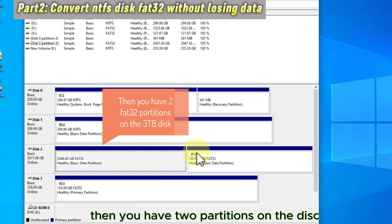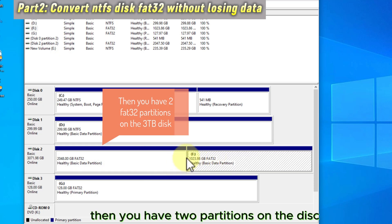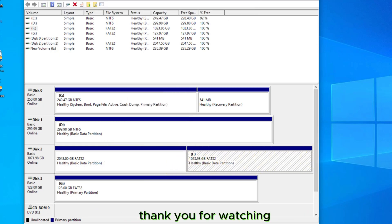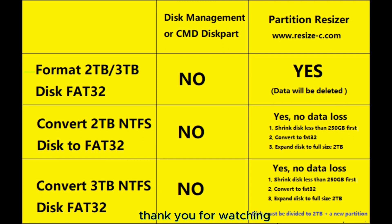Then you have two partitions on the disk. Thank you for watching.